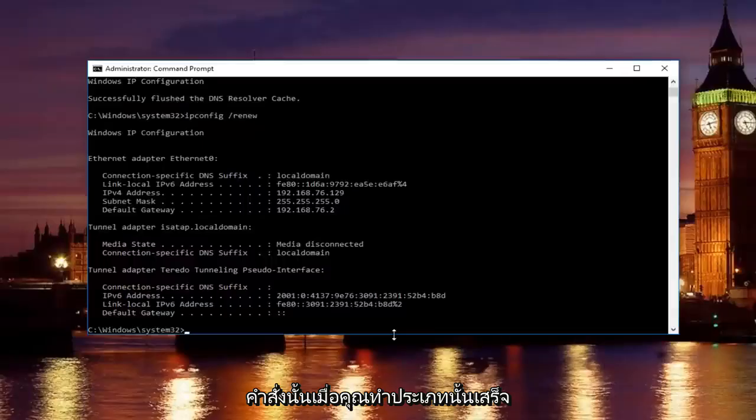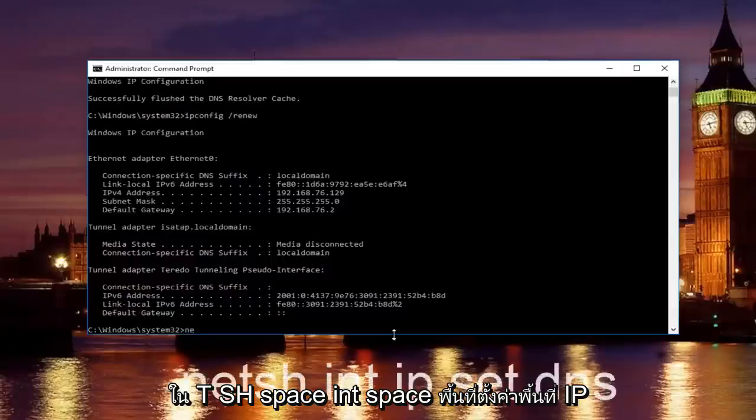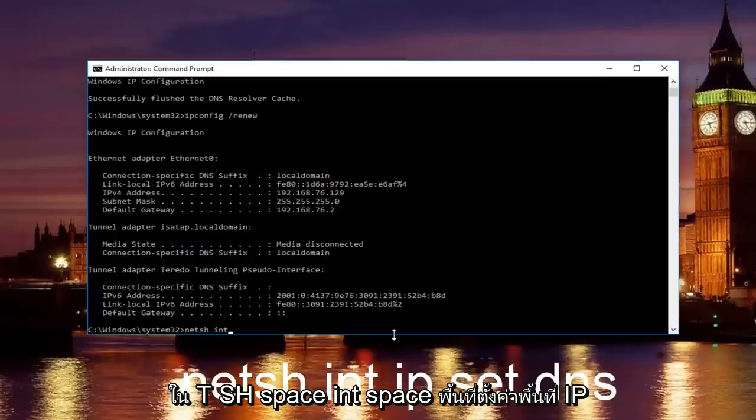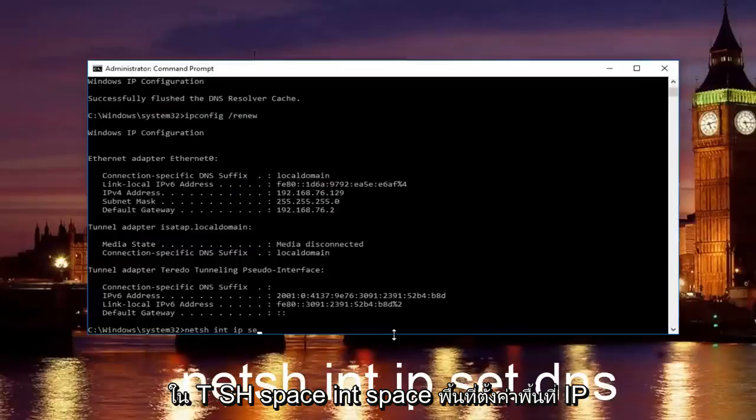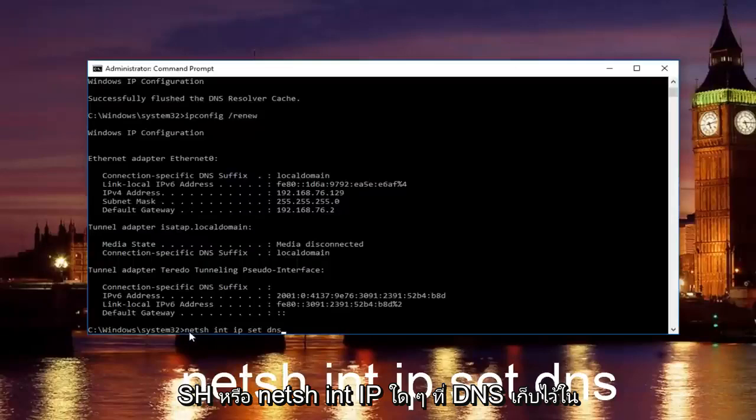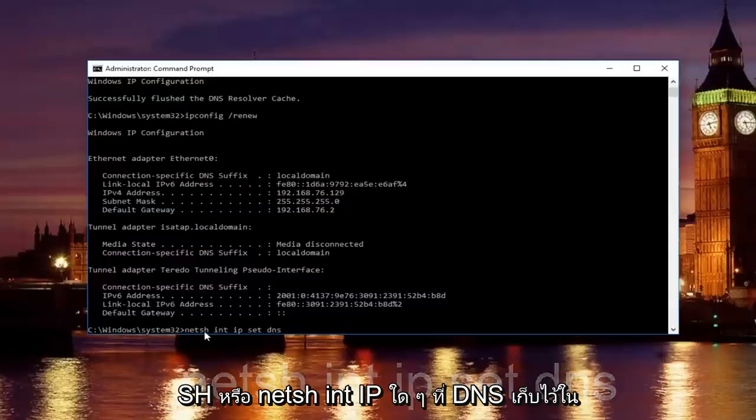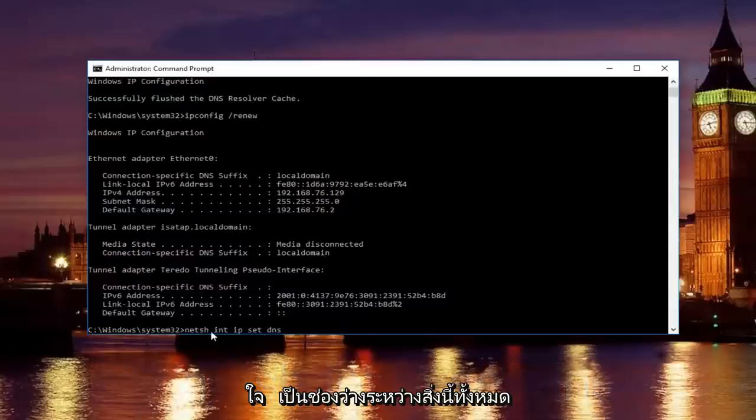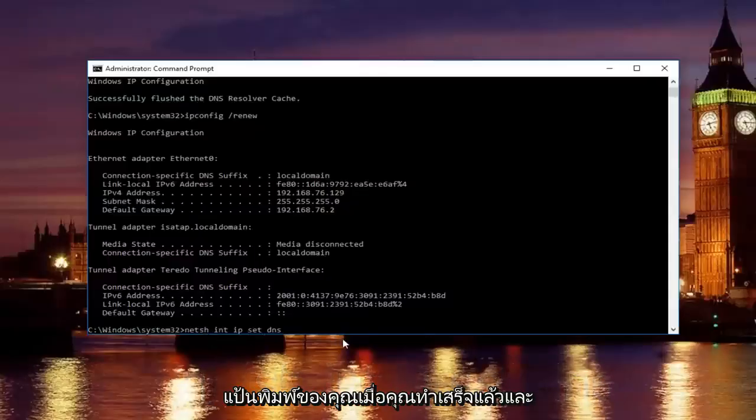Once you're done doing that, type in netsh space int space ip space set space dns. Keep in mind there should be spaces in between all this stuff. Then you want to hit enter on your keyboard.